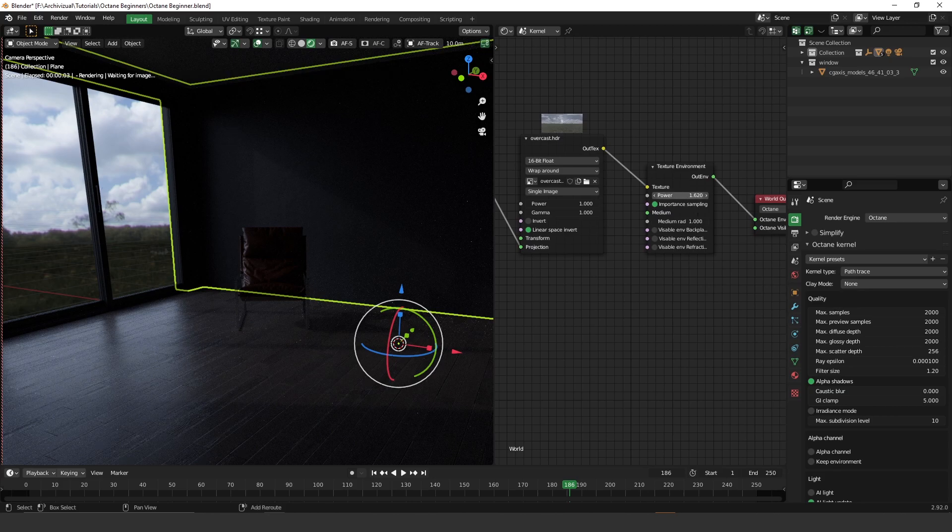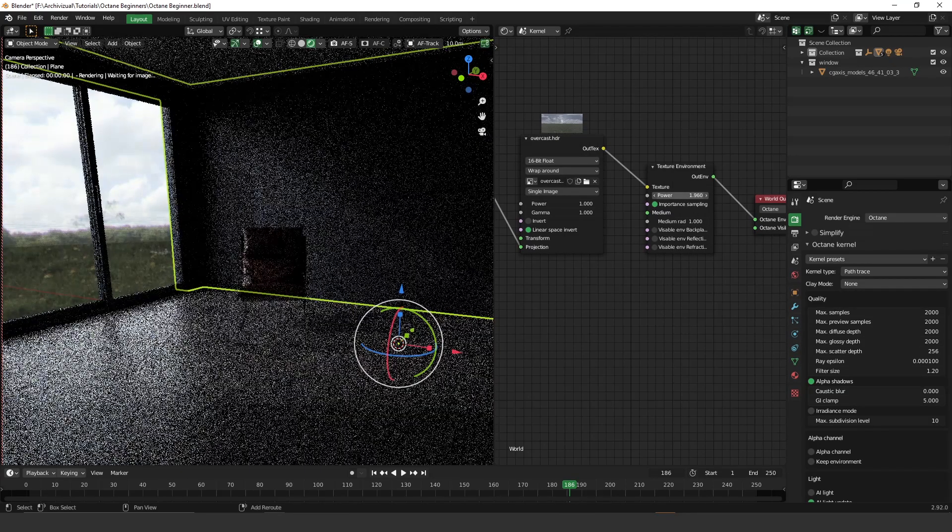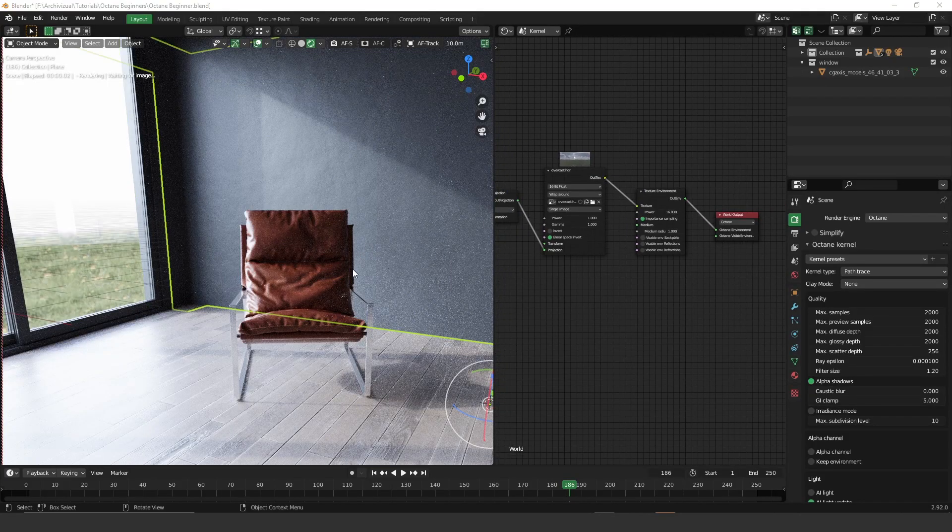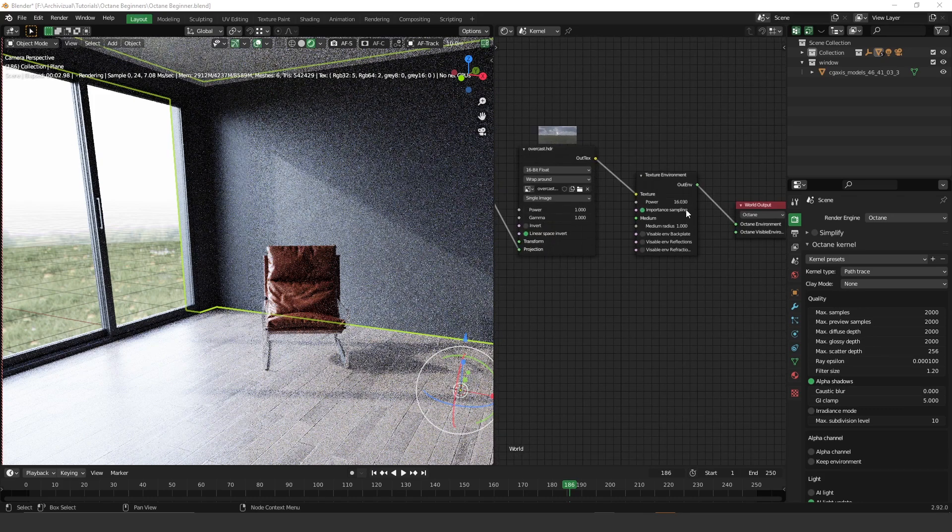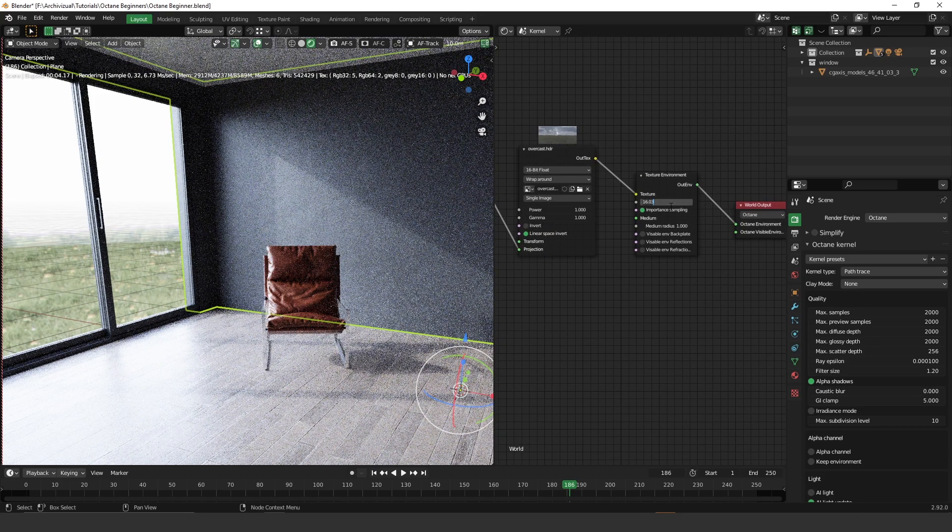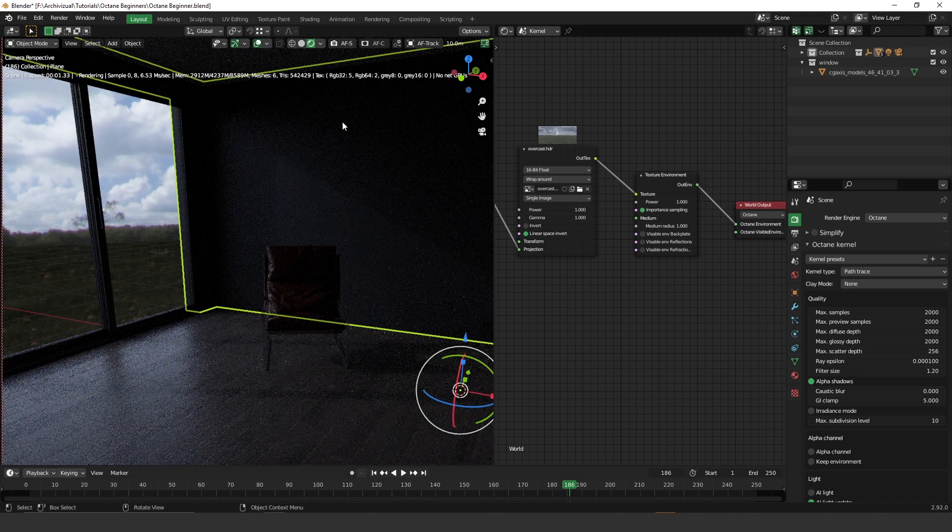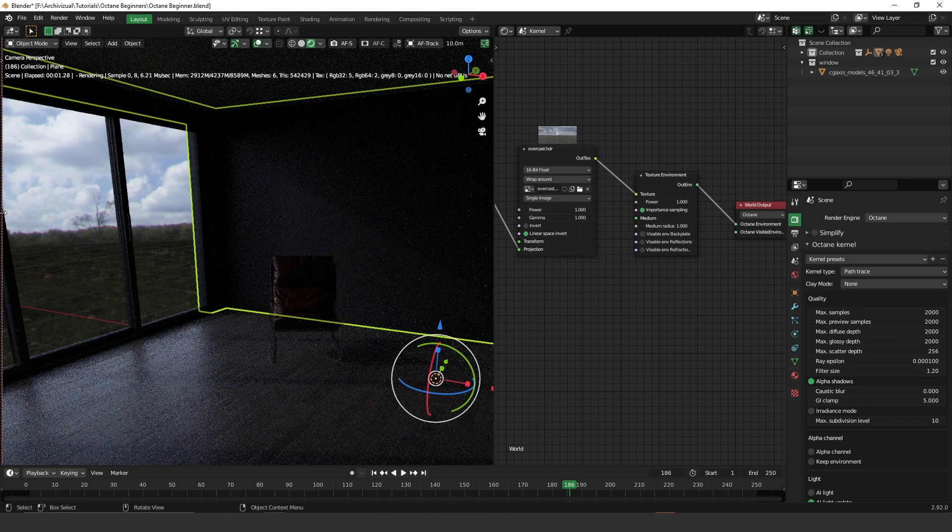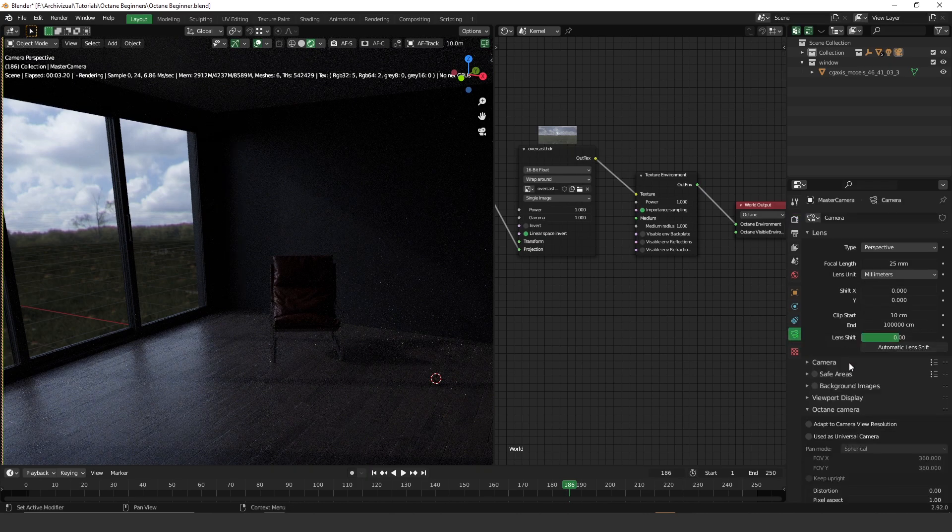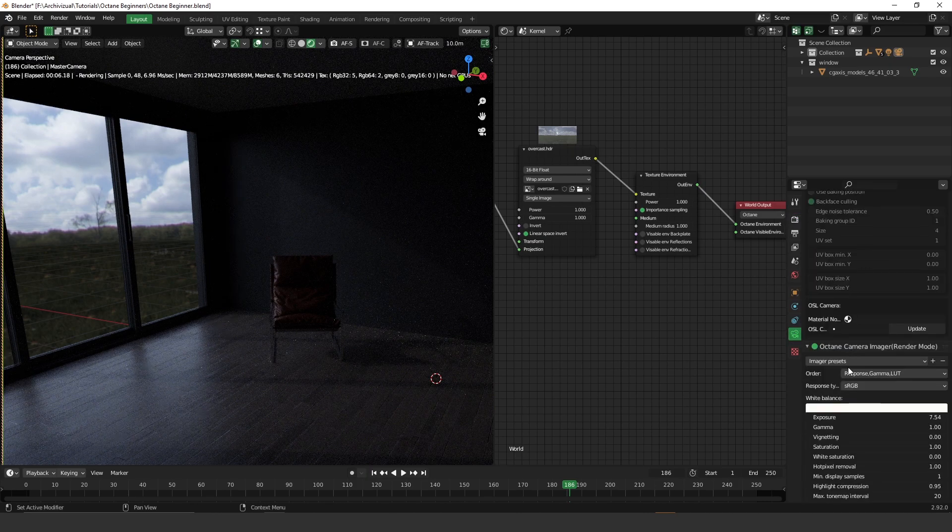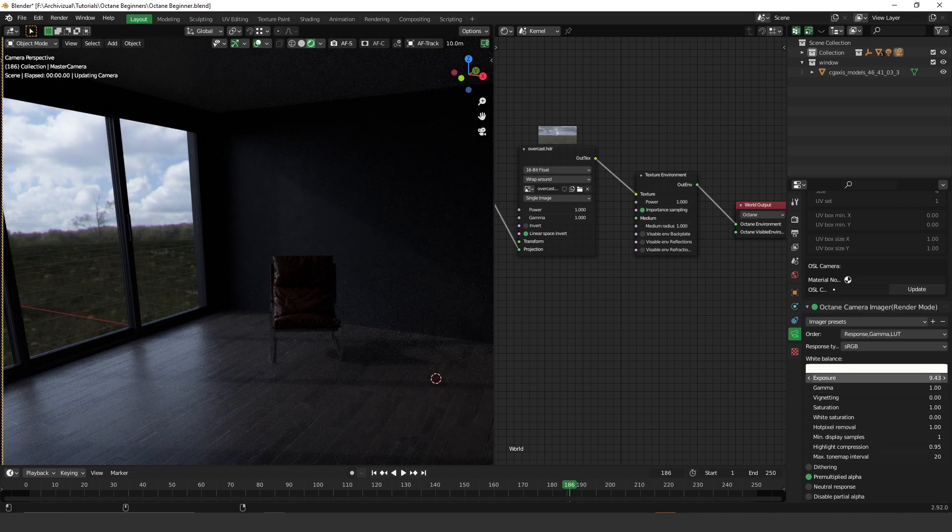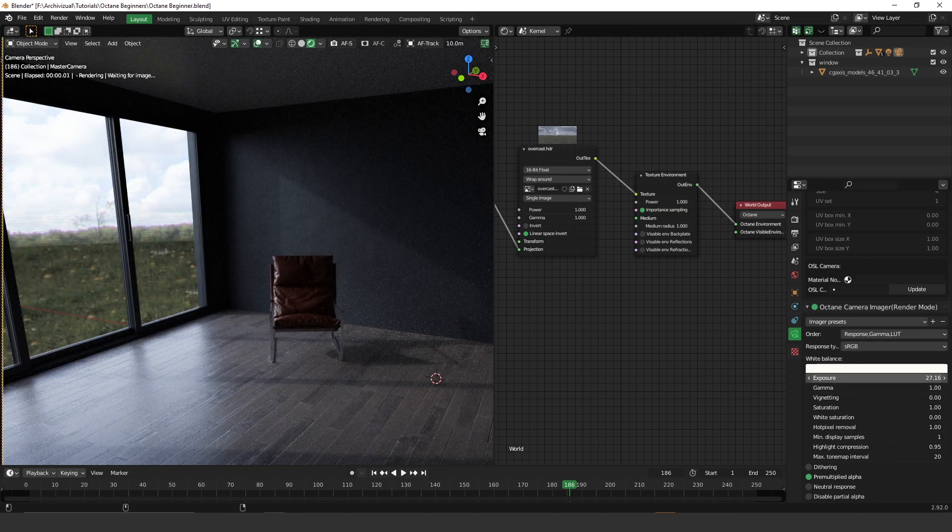So here you can also increase the power of this HDRI in the texture environment. But one thing to keep in mind is I really don't like to use the power of the texture environment. The reason is because it's not realistic. So I use my camera. So in the camera, if you go to the octane camera imager, there you can increase the bright of your image. So you can increase the exposure. Okay guys. So that's it for this lesson.